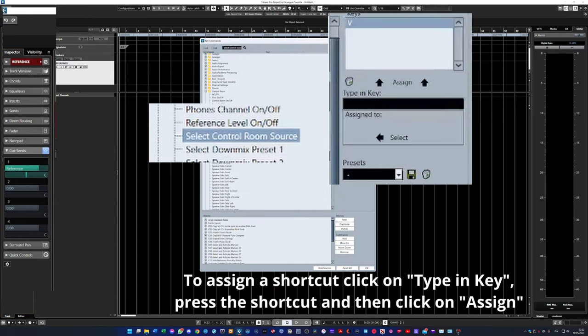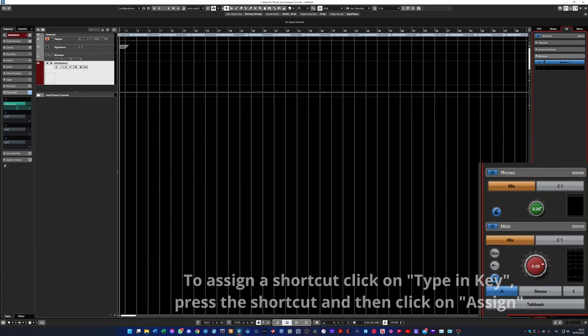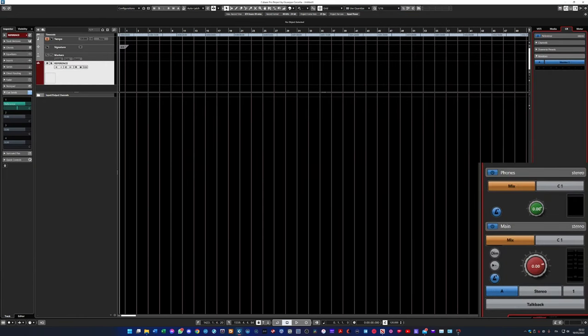If you want you can assign keyboard shortcut to select control room source to switch between your mix and the reference mix with one click.